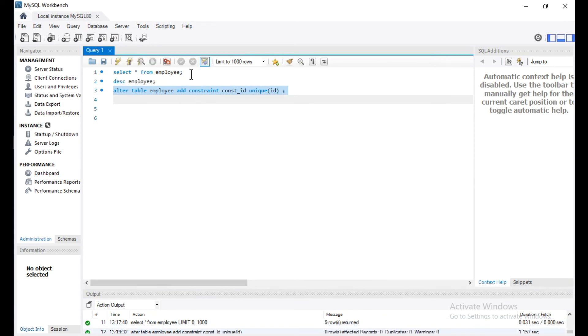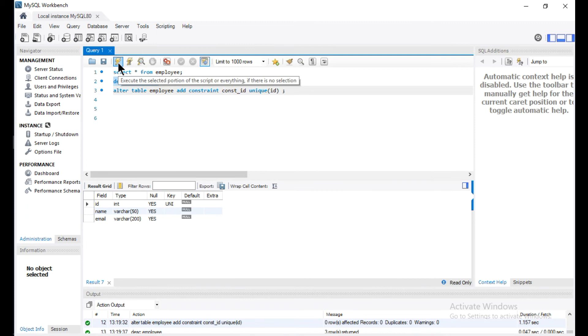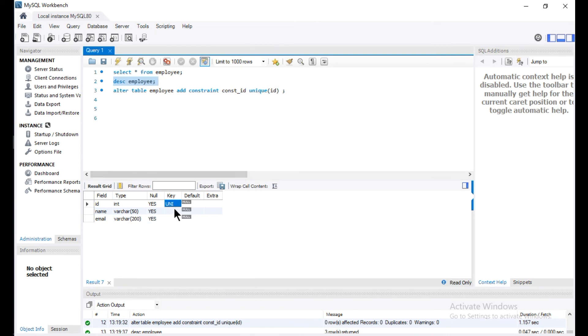I will describe the structure of the table. Now you can see here the UNIQUE key has been added to this column ID.